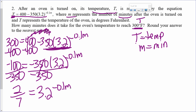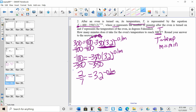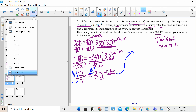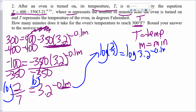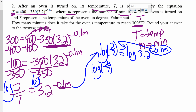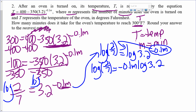Now that I'm isolated, is this a variable or a constant exponential equation? Since there's a variable M in the exponent, it's a variable exponential equation. To solve variable exponential equations, I take the log of both sides. So I have log(2/7) equals log(3.2 to the negative 0.1M). The reason I do that is to get my exponent in front. So it becomes log(2/7) equals negative 0.1M times log(3.2). Now I'm one step from the end — I divide both sides by negative 0.1 and by log(3.2).